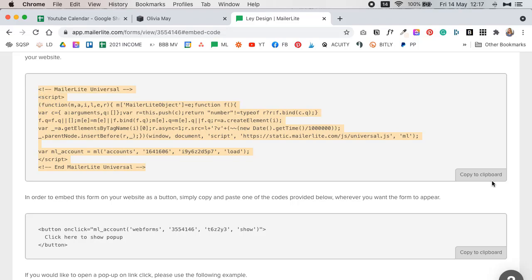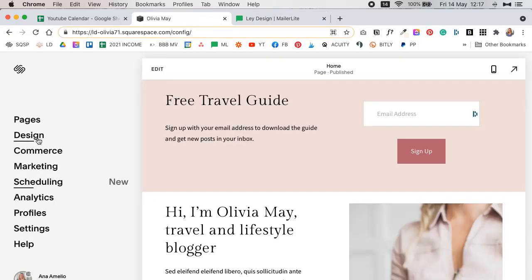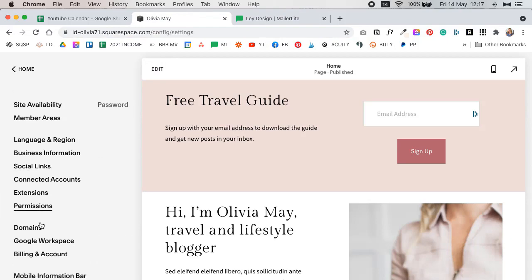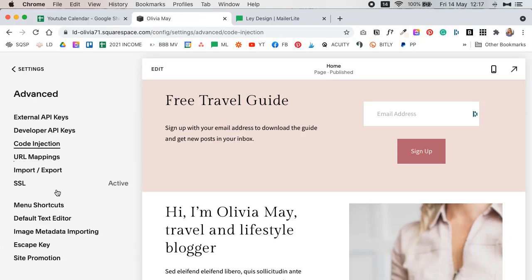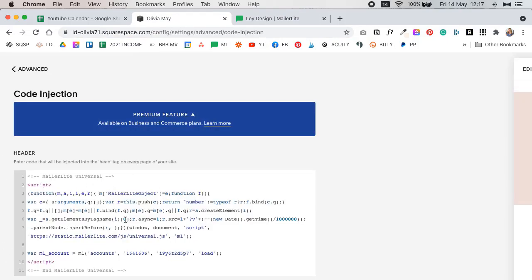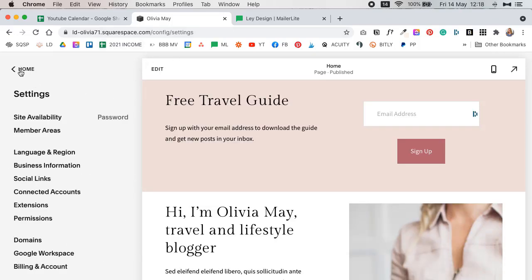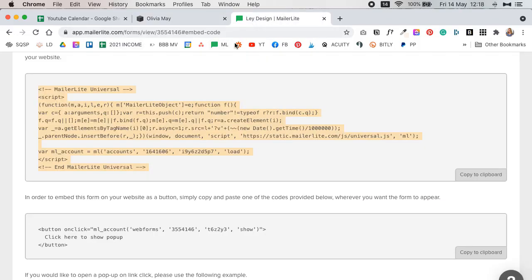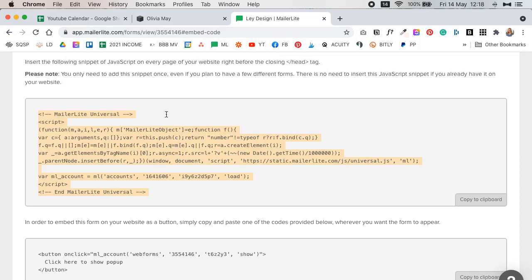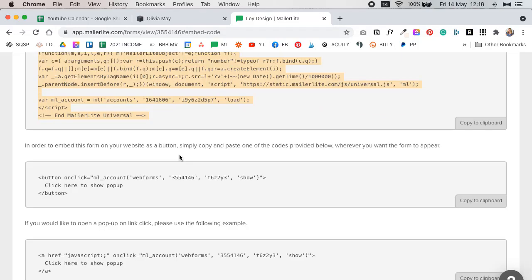If you haven't added it yet, you're going to first copy this code to clipboard, then go to Settings in your Squarespace website, Advanced, Code Injection, and paste it into the header. As you can see it's already here because we've connected this website with MailerLite, so I don't need to do this. This is only for your first time connecting MailerLite, and you only need to add this code once even if you want to add a few different forms — it's a one-time thing.